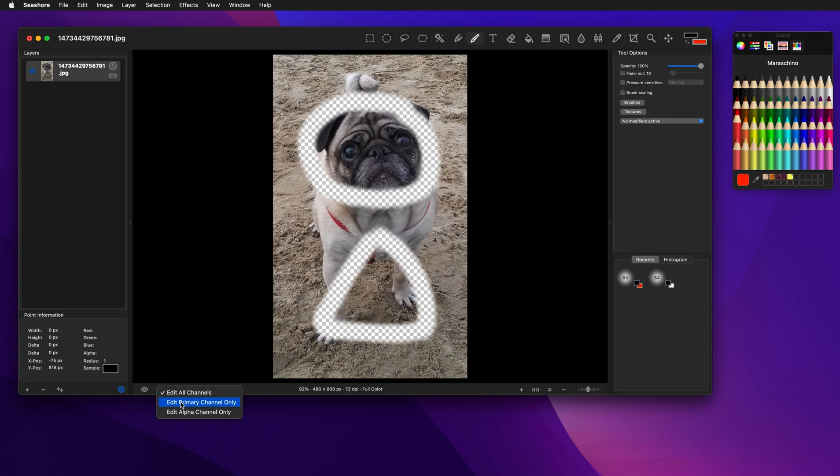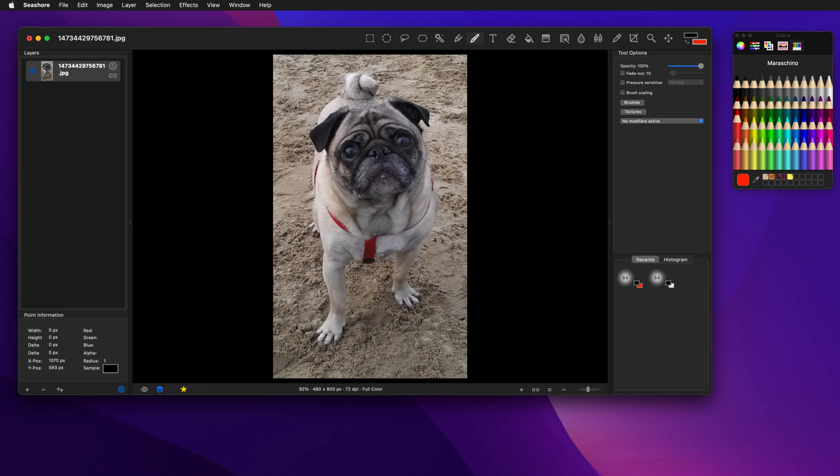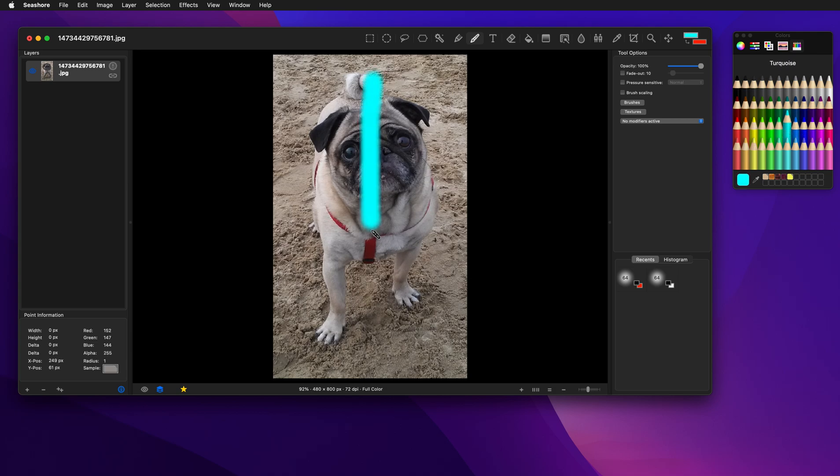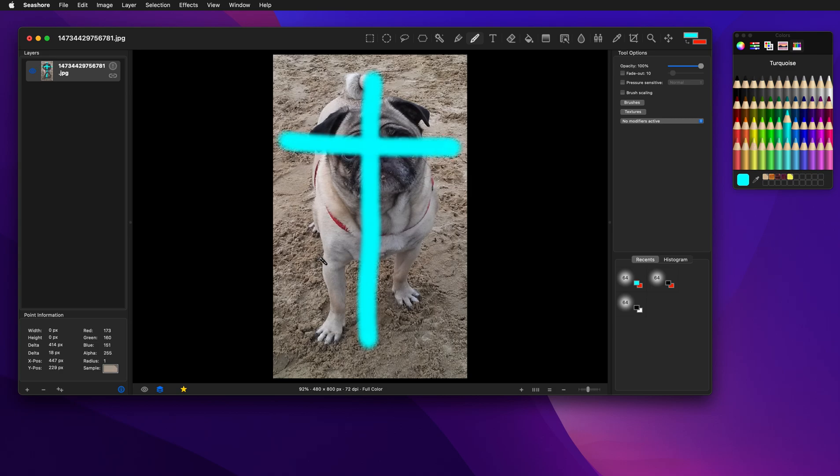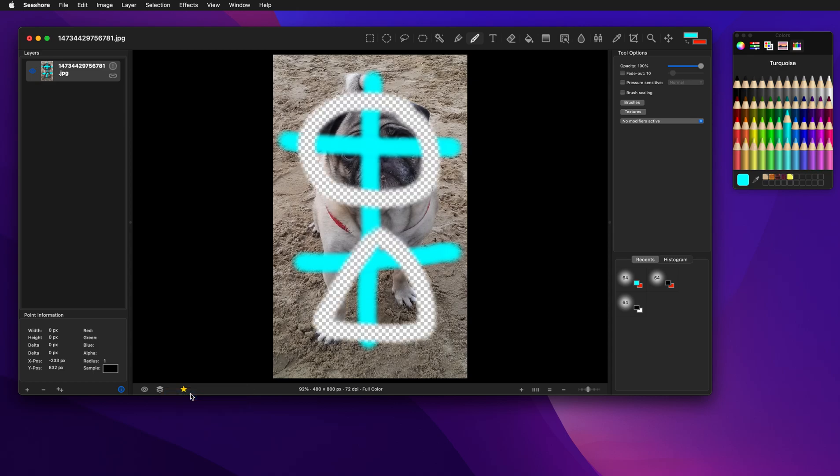Similarly, if we go to the primary channel, let's make a color here, and let's draw on the image. And now we say edit all channels, you can see that the transparent areas are still transparent.